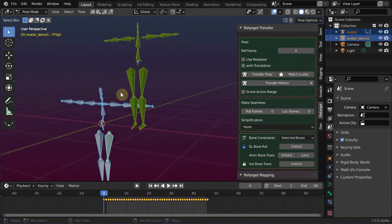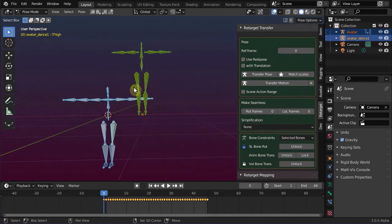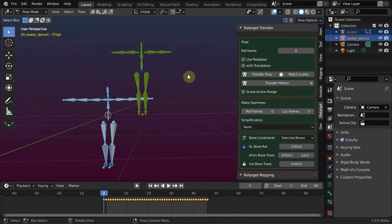Now you see that the imported rig has its origin at the pelvis, while the Avastar origin is located on the ground floor. So the imported animation comes with an initial location offset to get the character above ground.